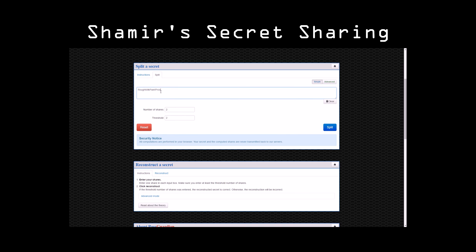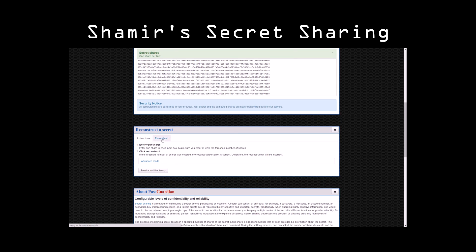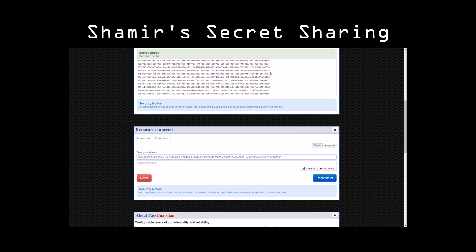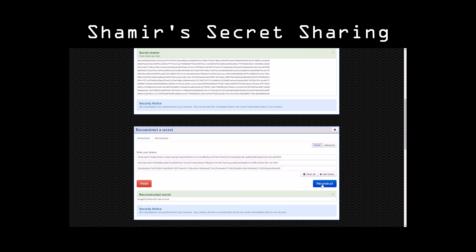We enter our password, the number of shares, and the threshold, and click Split. You then give one of these secret shares to each of the eleven people. When the time comes that they need to get your password, any three or more of them get together with their shares. They each input their part of the secret and hit Reconstruct. Any three of them can get together at any time and reconstruct the password. This way, the information can be split among your heirs to be reconstructed in the event of your death, as long as a certain amount of them can get together. You don't have to require them all, and you probably don't want to in case they pass away before you and you neglect to reconstruct the split secret.